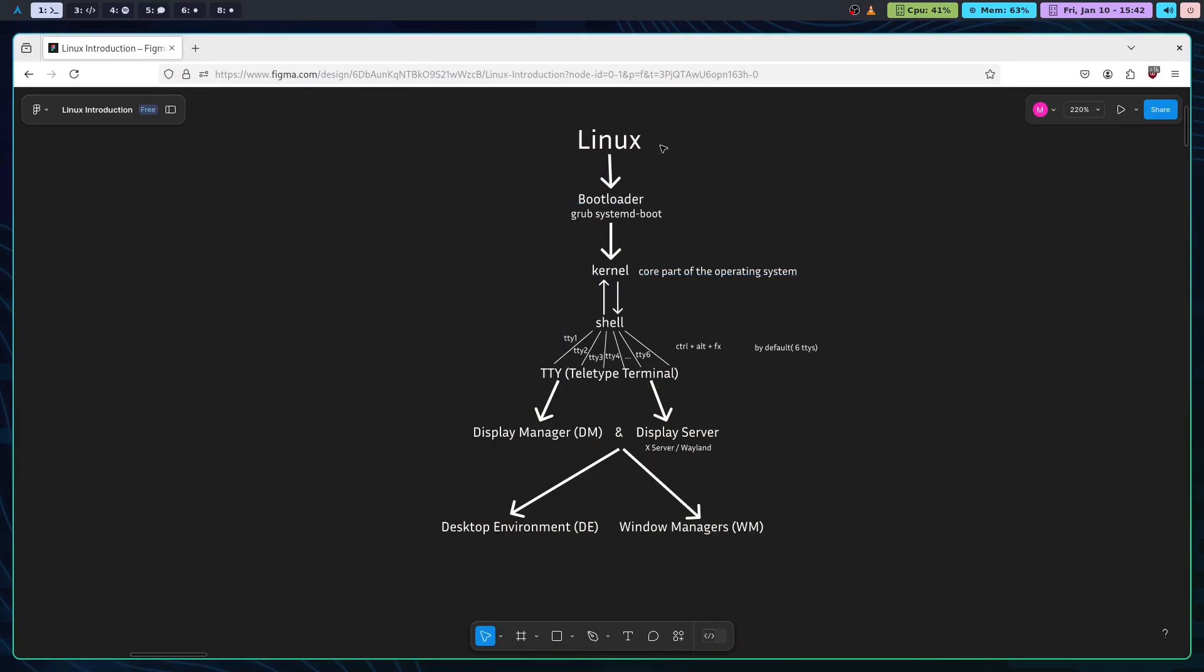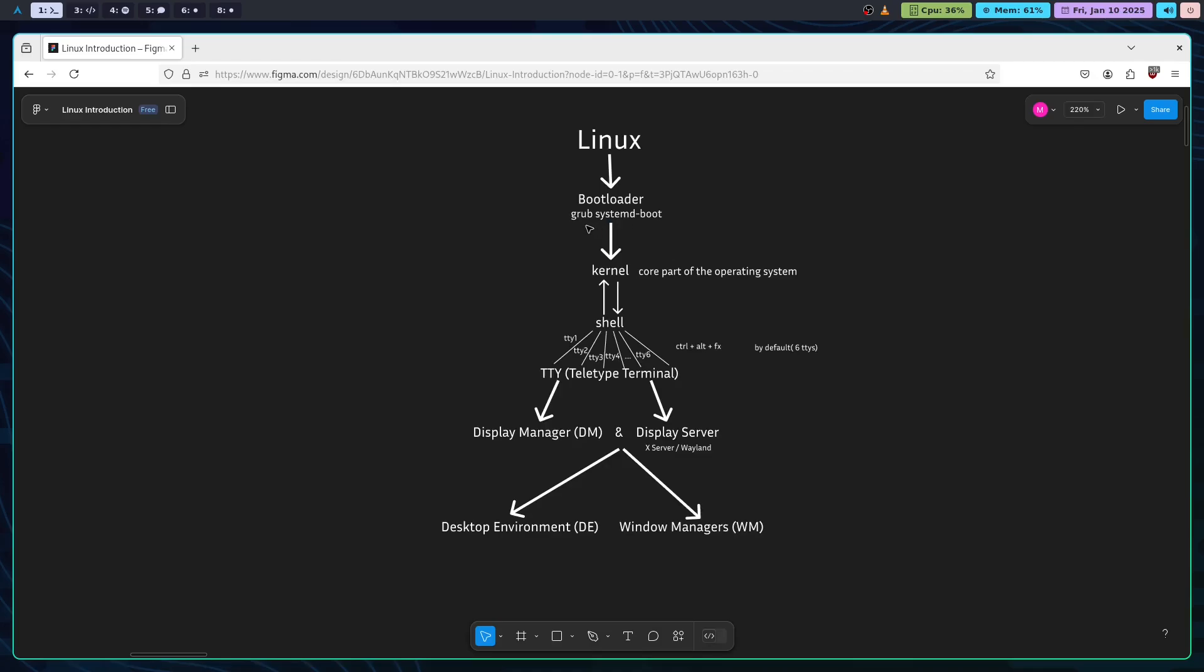Linux, as you know, is an open source operating system. For booting the Linux operating system, we need something called the bootloader. What is the bootloader? A bootloader is a small program that loads your operating system. The most common bootloader for Linux is the GRUB bootloader.